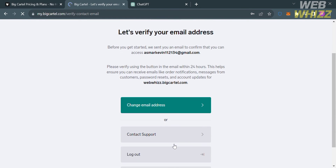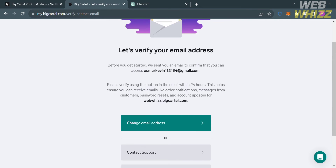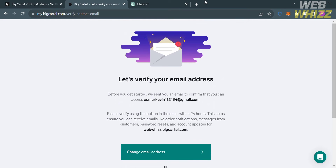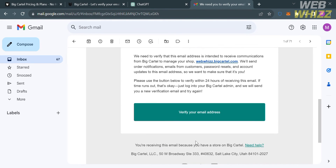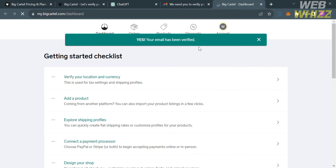You are also required to enter your shop name and shop URL. After filling out all of the required information, click the sign up button below. You will then be directed to a new page where the next step is to verify your email address. Go to your email inbox and click the verify email address button to proceed.